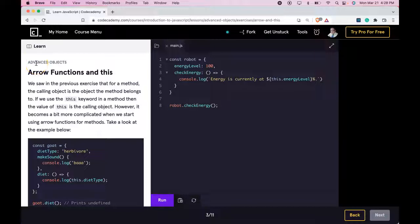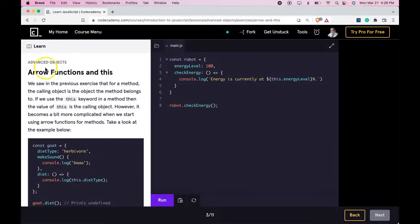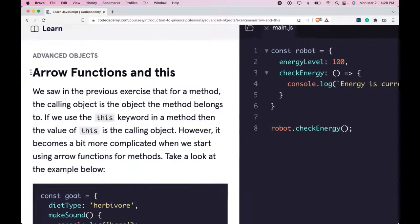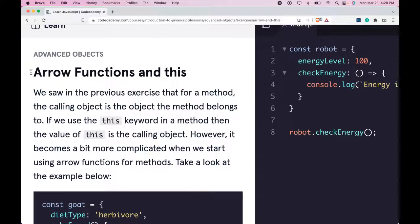Welcome back to Learn JavaScript on Codecademy. We're in the advanced objects section. This is arrow functions and this.